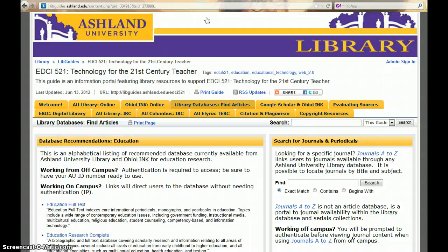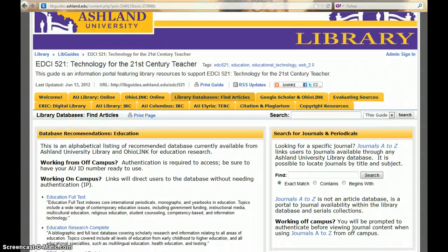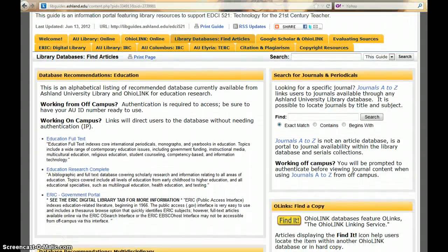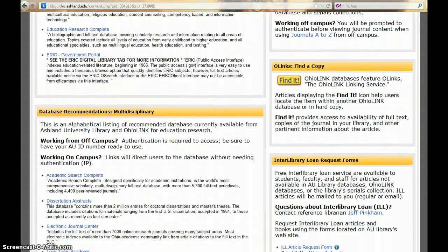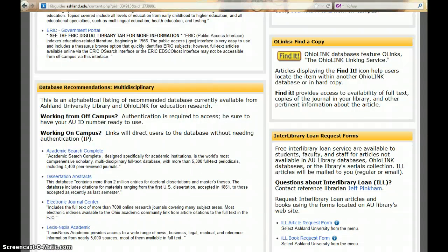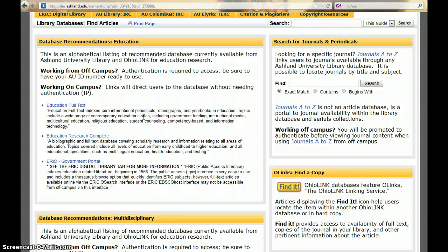Choose the Library Databases Find Article tab to find database recommendations for education, multidisciplinary databases, a way to find specific journals, descriptions of OHIO LINK resources, and interlibrary request forms. Database links present a short description of each database, making your choice a little simpler. If you are working from on campus, the links will immediately go to your resource. If you are working off campus, you will need to authenticate.